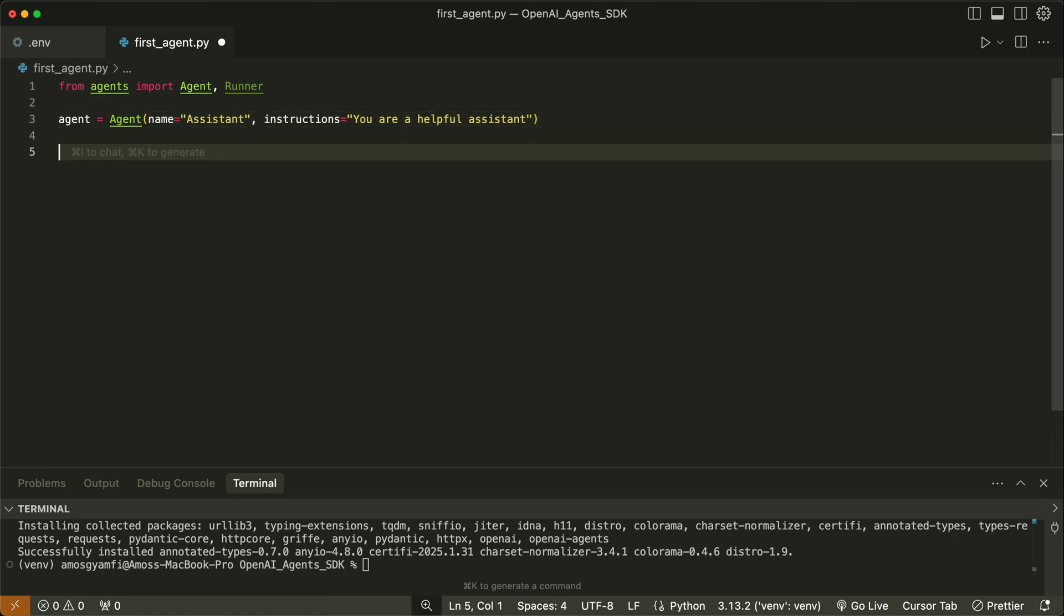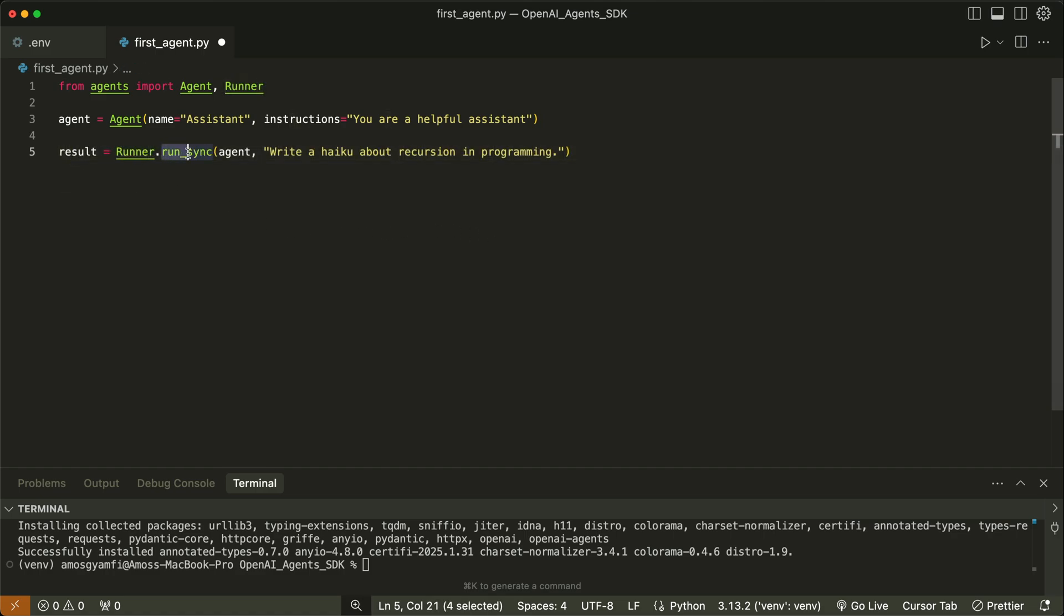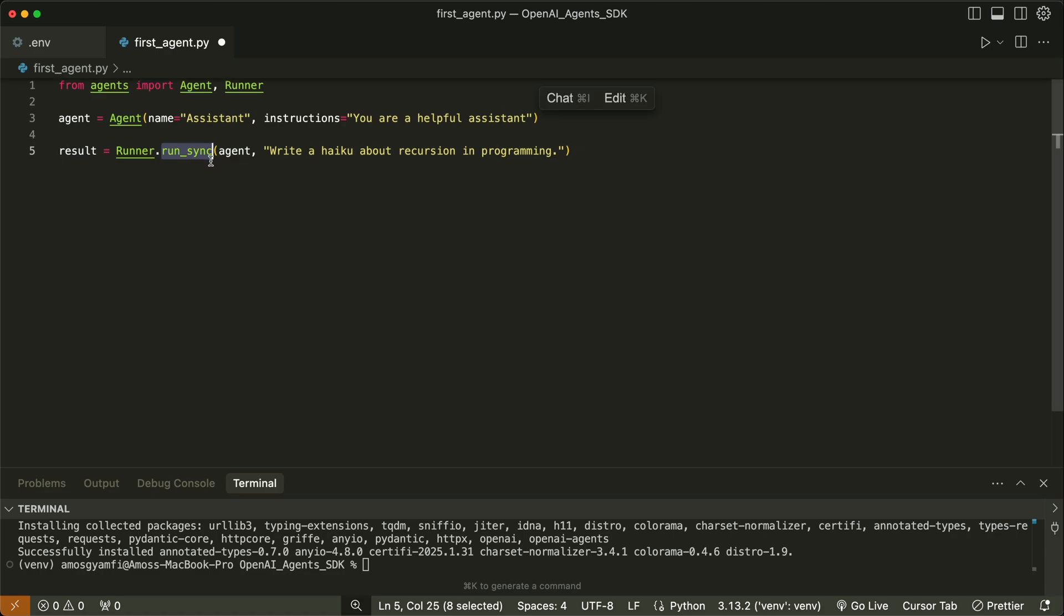Next, we will store the response in result using the runner function and run it synchronously, or step by step, for the function to finish before moving on.